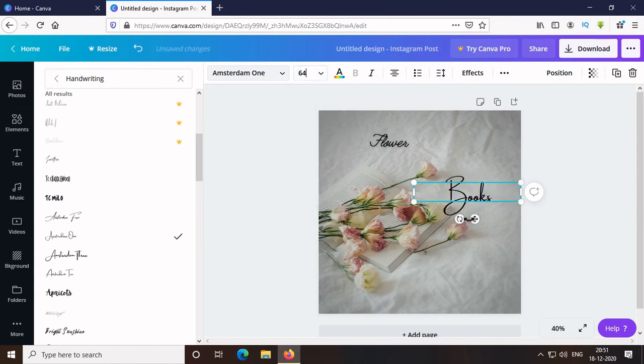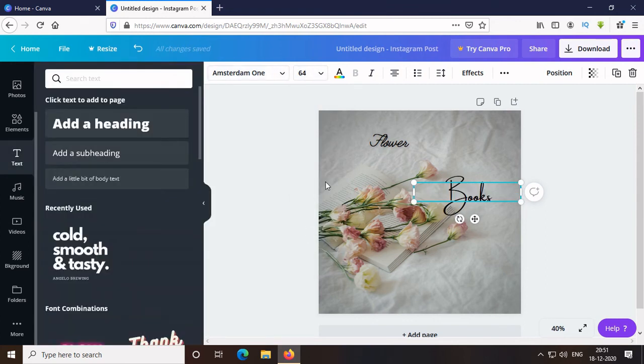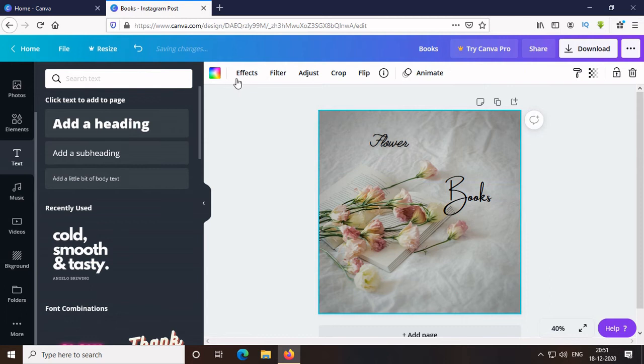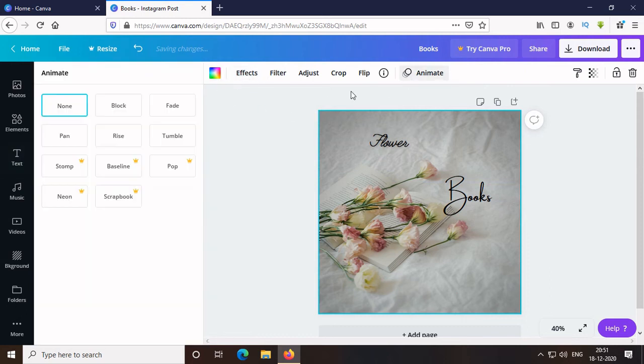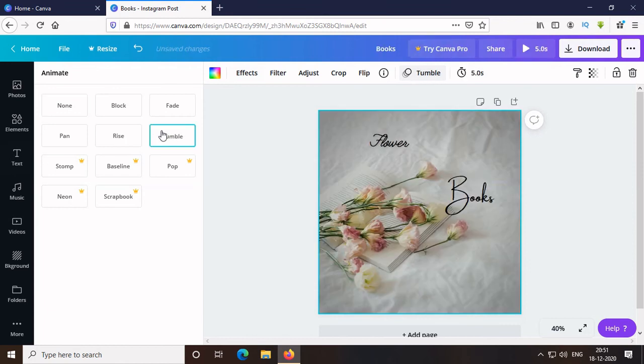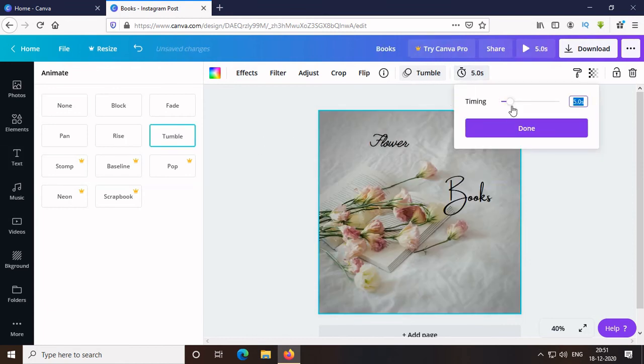Then, I choose the background and go to the option Animate. Here are few ones of which half is free and the other half is paid. I like this Tumble one. Then, change the duration.